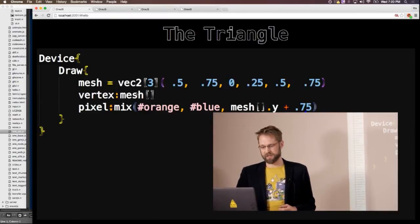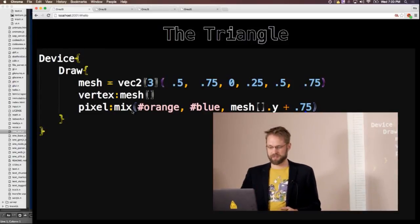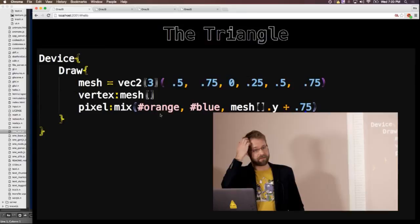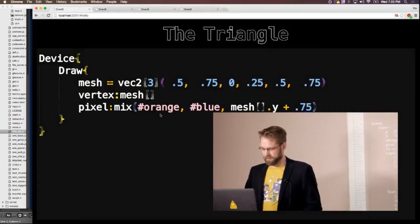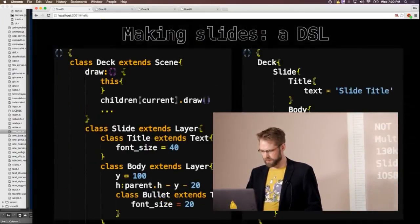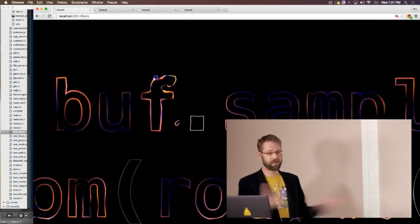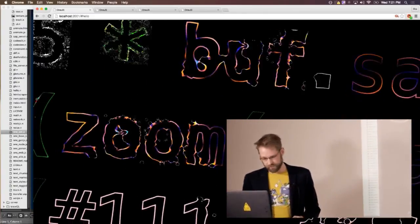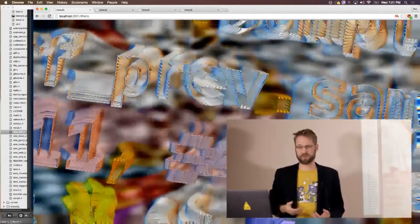You essentially define a vertex expression — in this case it just passes through the data — and you define a pixel expression. In this case it says: mix from orange to blue using the y-coordinate in the data. This can also be a function, it can also be fractals, or whatever you can do in a shader. Everything you can see on ShaderToy, you can run in these expressions. The problem right now with those shaders, though, is that if you look at ShaderToy, they're like giant blobs of text — they are not composable as a language.